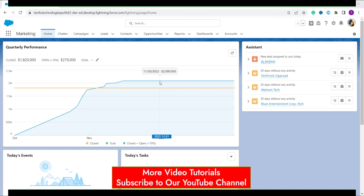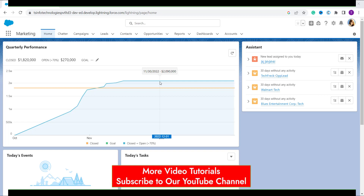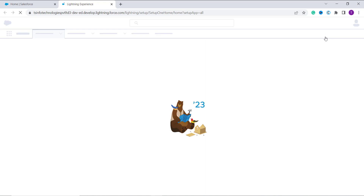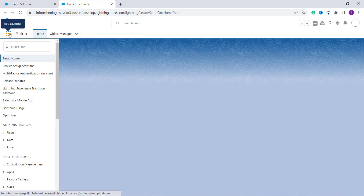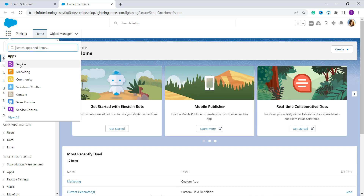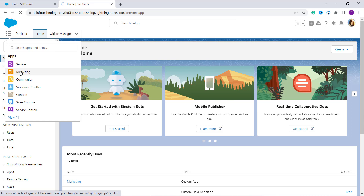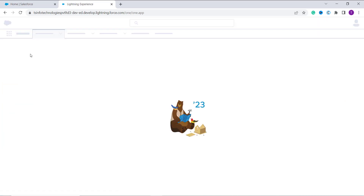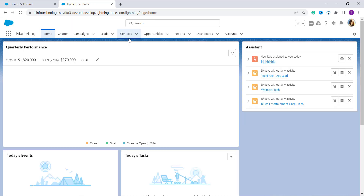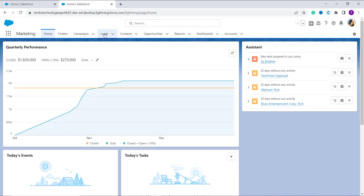Now let's learn the process of converting a lead into a contact in Salesforce Lightning Edition. For this, you first have to click on the gear icon, then click on Setup. From Setup, click on the nine-dot app launcher. From the app launcher, select an app — here I select the Marketing app. You can directly search for the lead object also if you want.